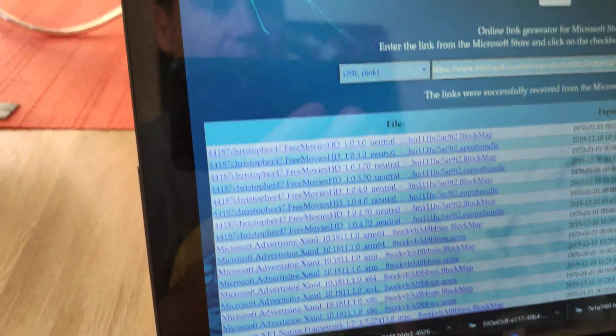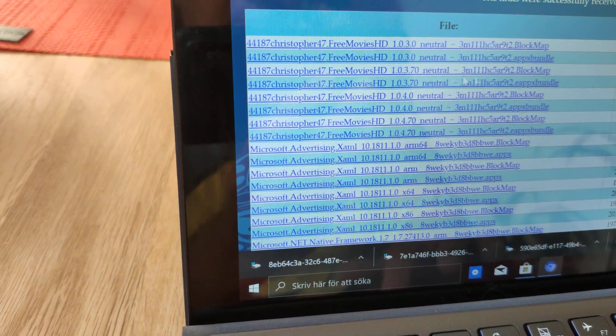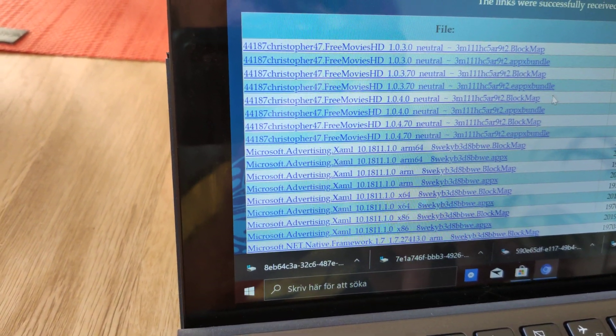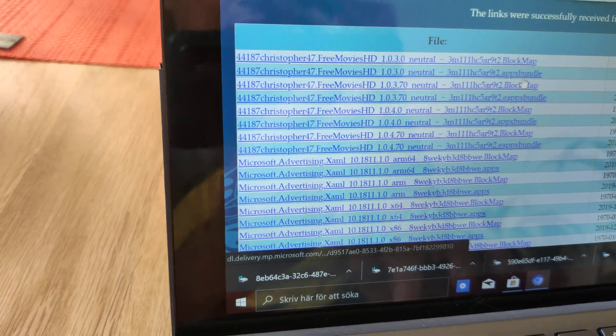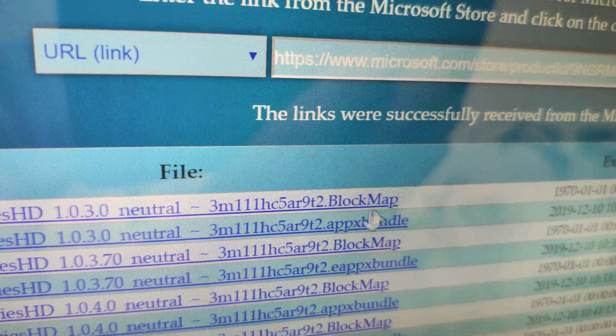Came many links. We're going to download app bundle.